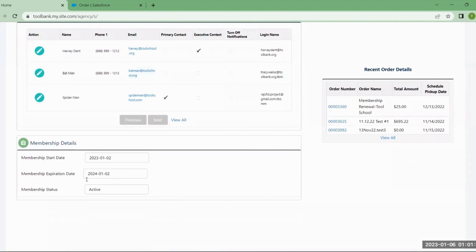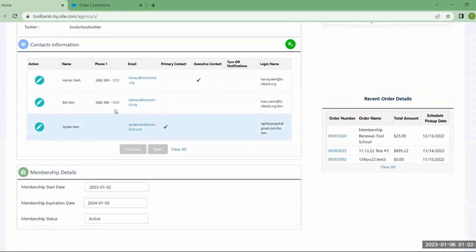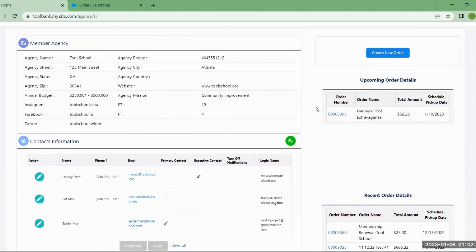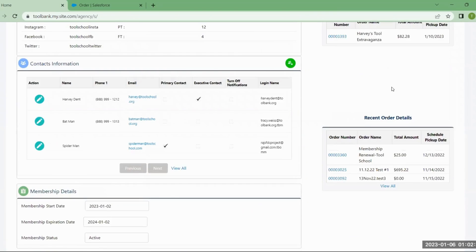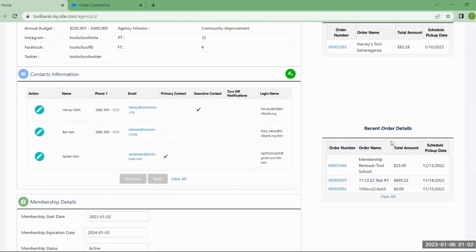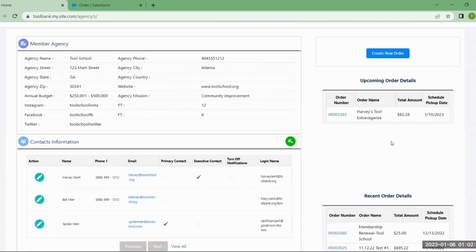Down at the very bottom you'll have the membership details: when your membership started, when it's expiring, and what your current status is. Over on the side panel is information about orders — any orders coming up in the future and any orders you've recently reviewed will be shown there.